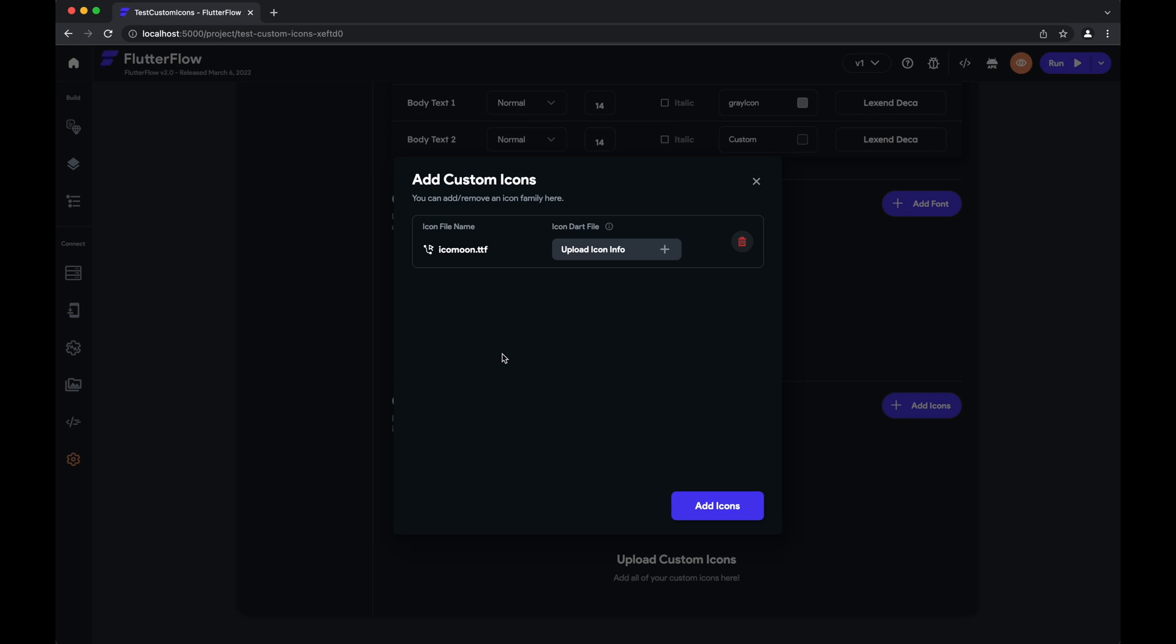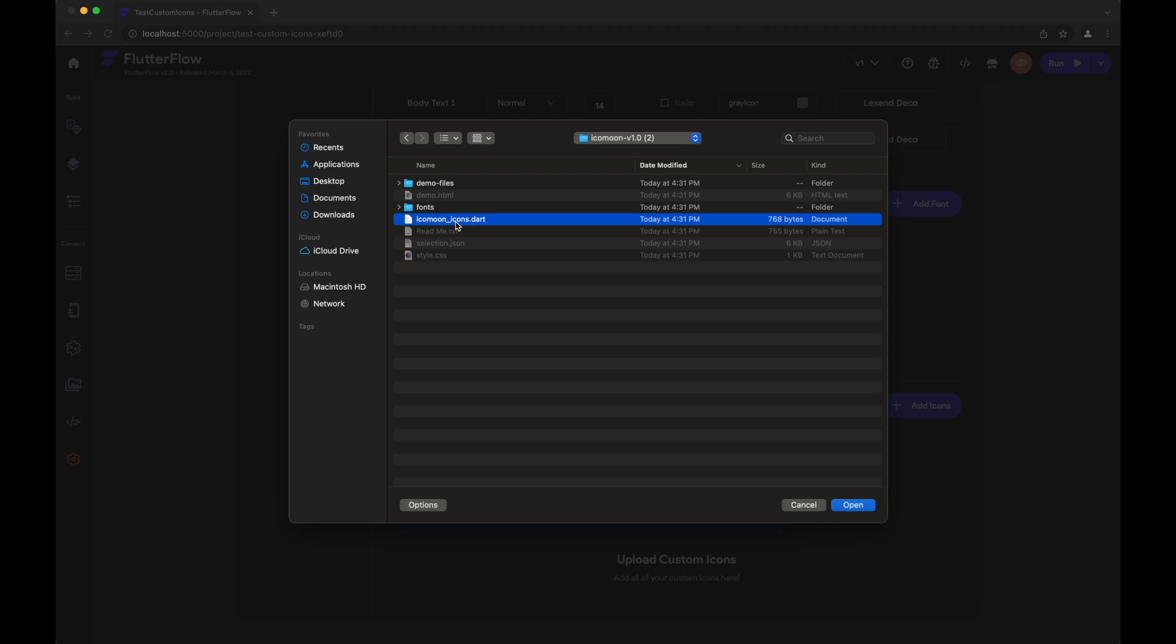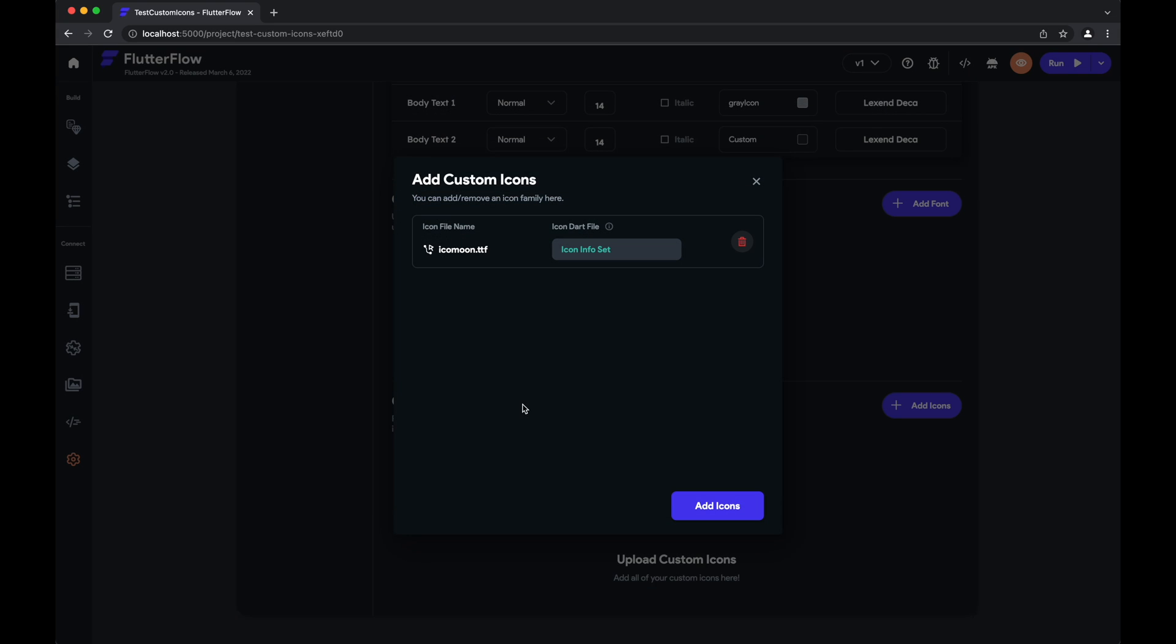We'll upload that. Now, we need to find the Dart file, which is here, next to fonts: icomoon icons dot dart. We can see that we've successfully imported all of these icons.